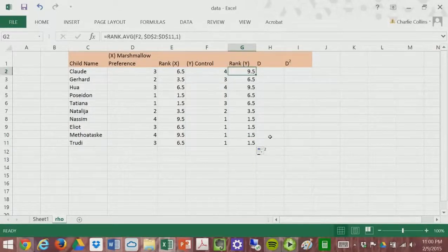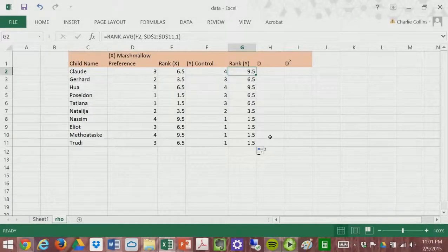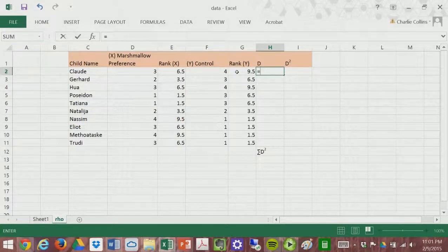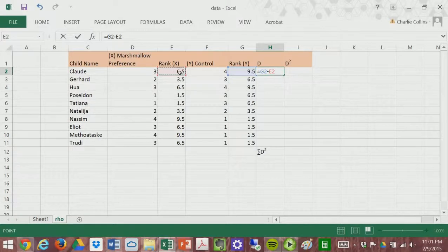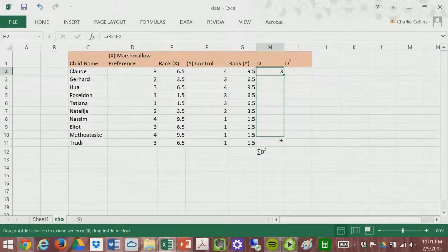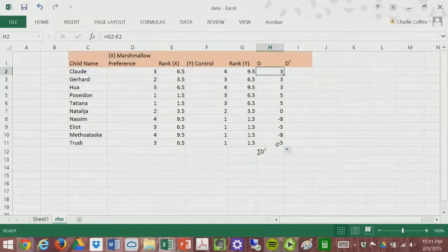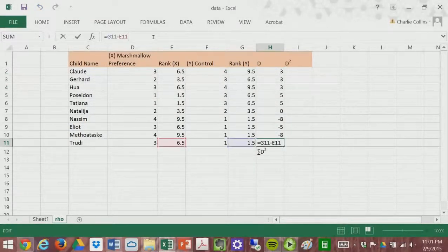Now we have our two sets of ranks. What we need to do is take the difference score of the two ranks — that is X minus Y, or in this case Y minus X. We'll calculate that, and as you can see the first value is 3. Then we bring this formula all the way down, so we've calculated Y minus X for every single person.